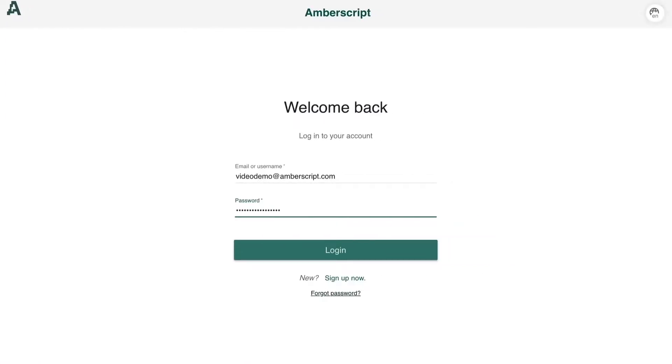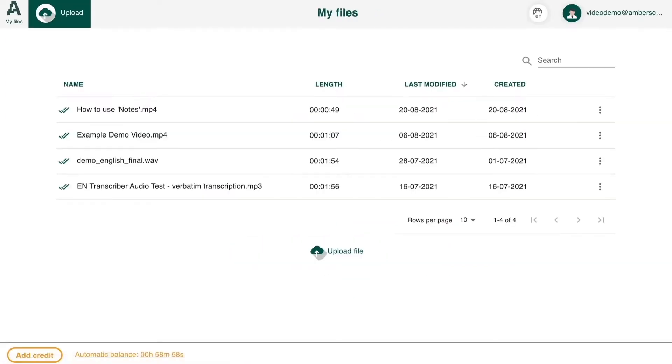Welcome! In this video you will learn how to upload an audio or video file.